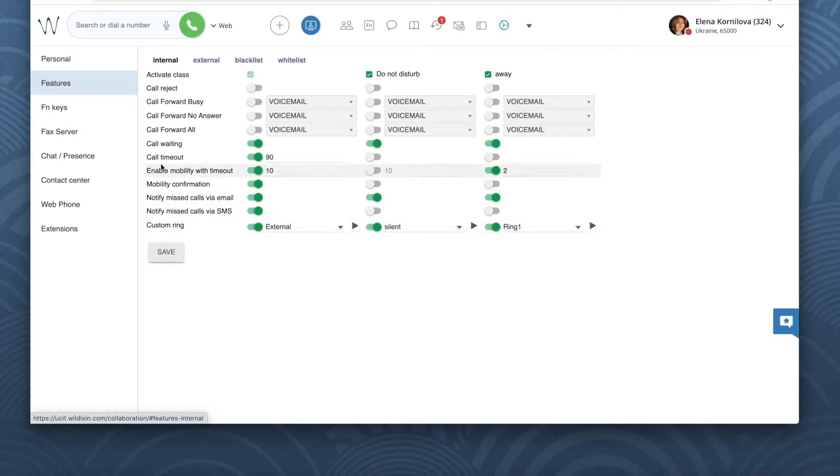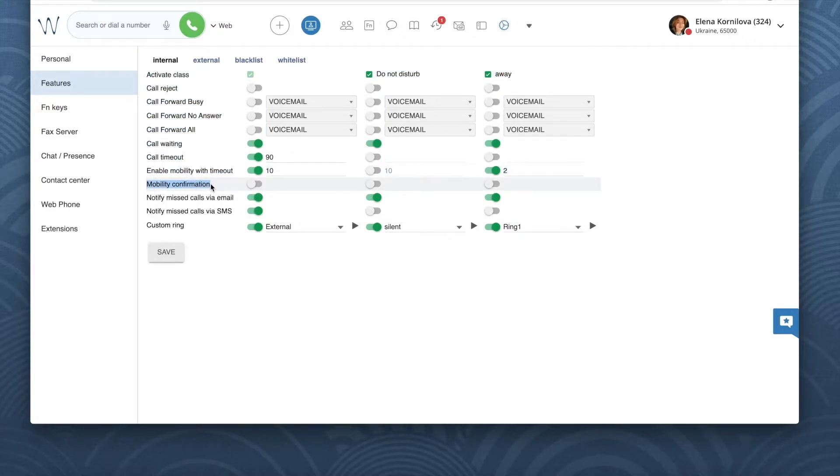If you want to be notified on who the caller is and to verify whether or not you want to answer that call, then enable the Mobility confirmation option in Collaboration settings features. When Mobility confirmation is enabled, when you receive an incoming call via Mobility, you first need to answer this call, and then you will hear the phone number, and then you will be prompted to press a key to accept this call, and only then the system connects you to the caller.